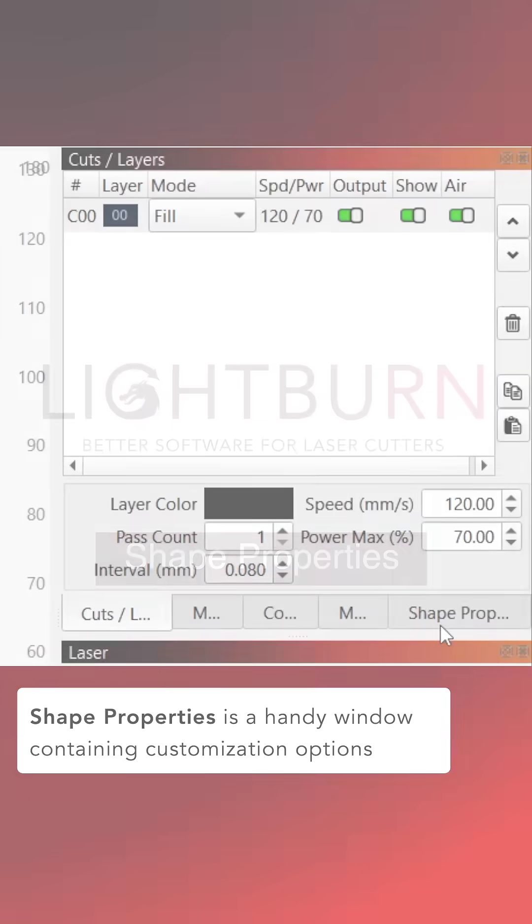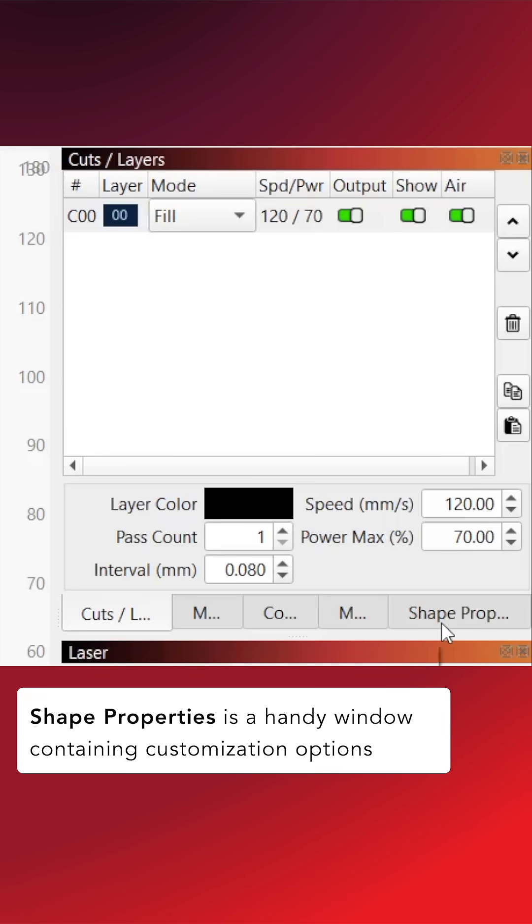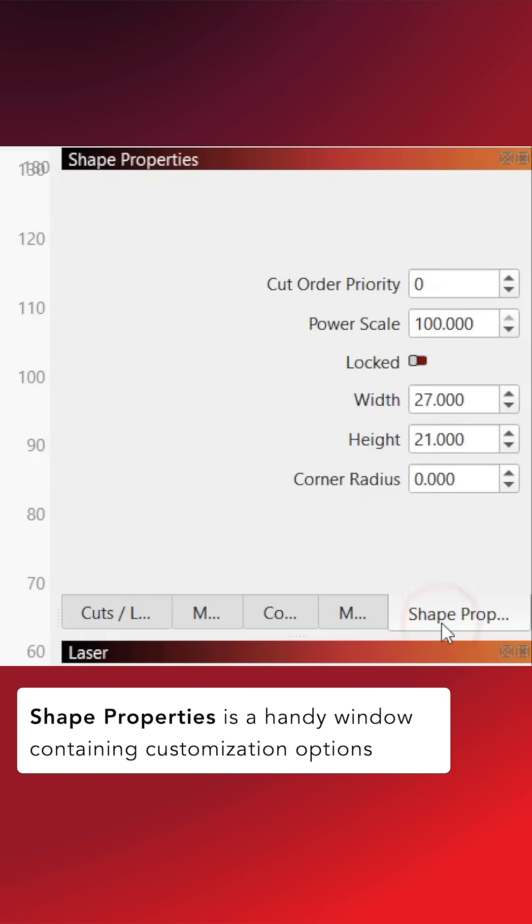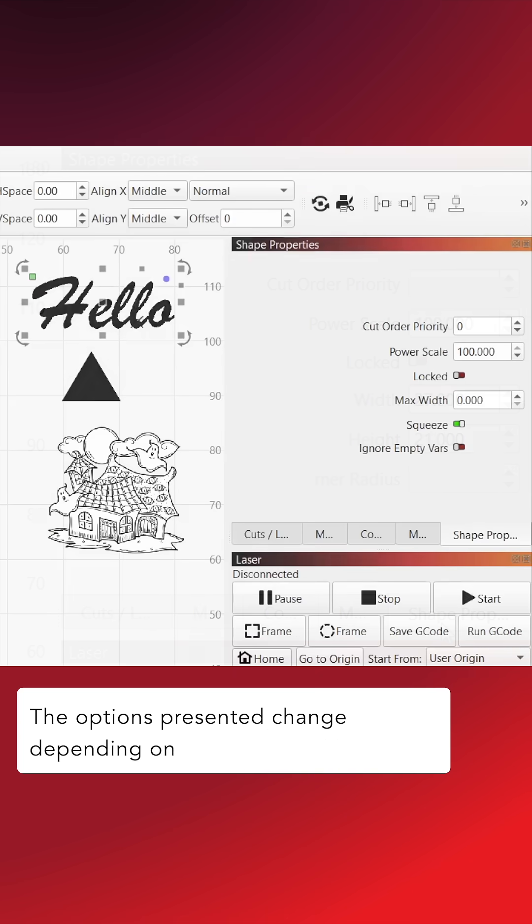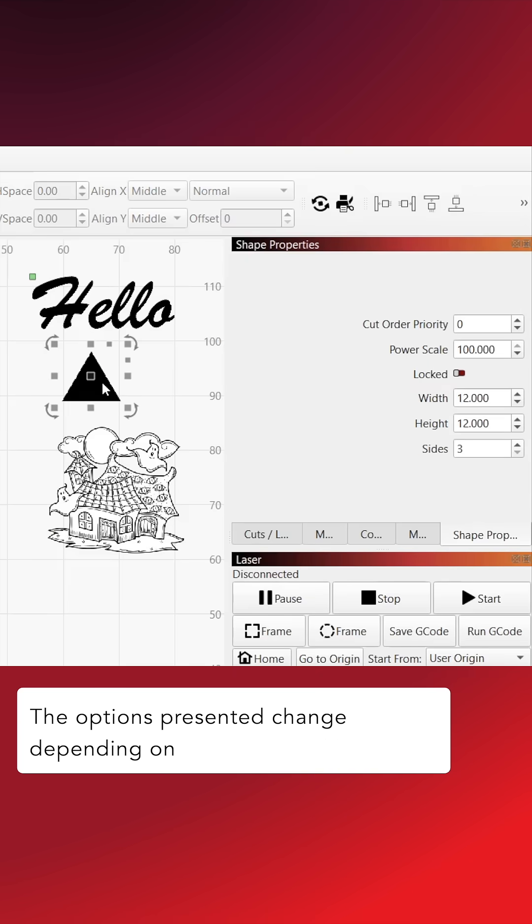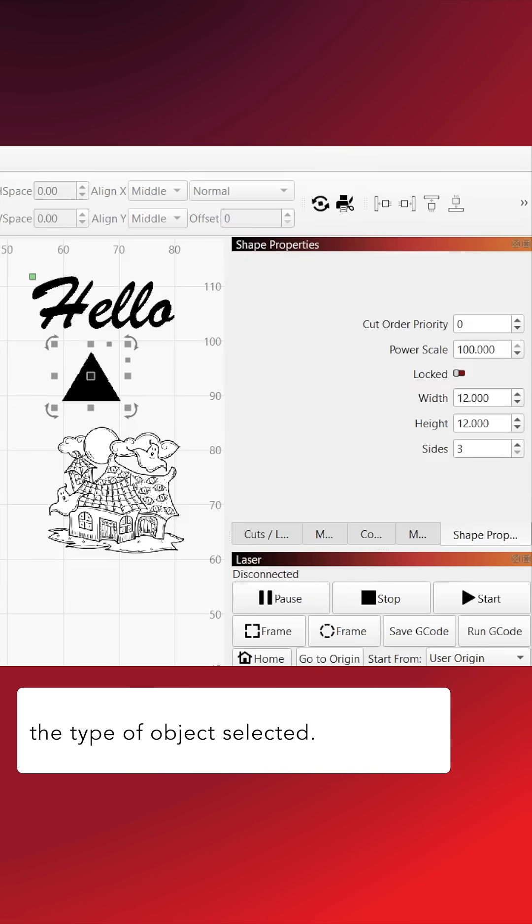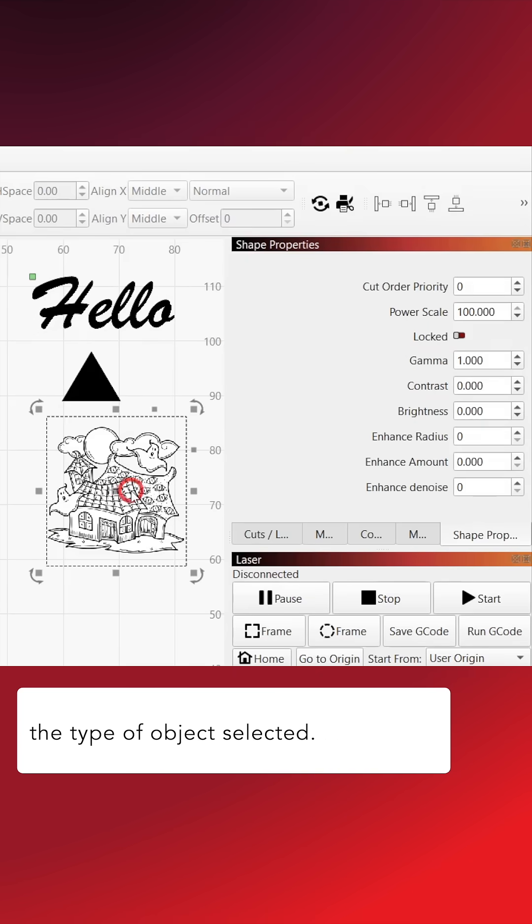Shape Properties is a handy window containing customization options for objects in your workspace. The options presented change depending on the type of object selected.